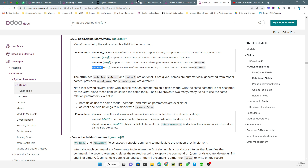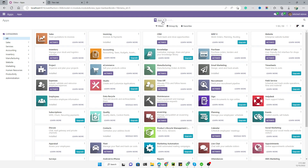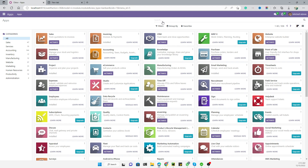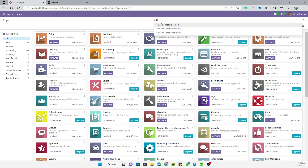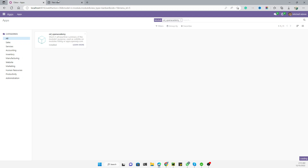We need to restart the service because we have made changes inside both the XML and the Python files. We also need to upgrade the module — `od openacademy` — and update the module. After the module upgrade, you will be able to see the changes.